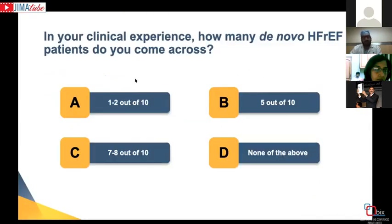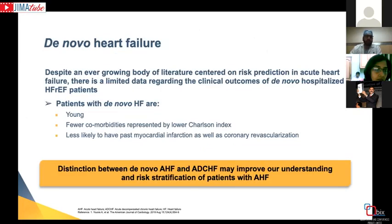Looking at clinical experience and global trends, approximately 30% of patients who present to hospital with heart failure have what we call de novo heart failure with reduced EF. So roughly two to three out of ten patients are probably not diagnosed earlier. This number would be higher for primary physicians who see patients first, compared to a tertiary referral hospital setting where patients have already been seen and diagnosed before referral.